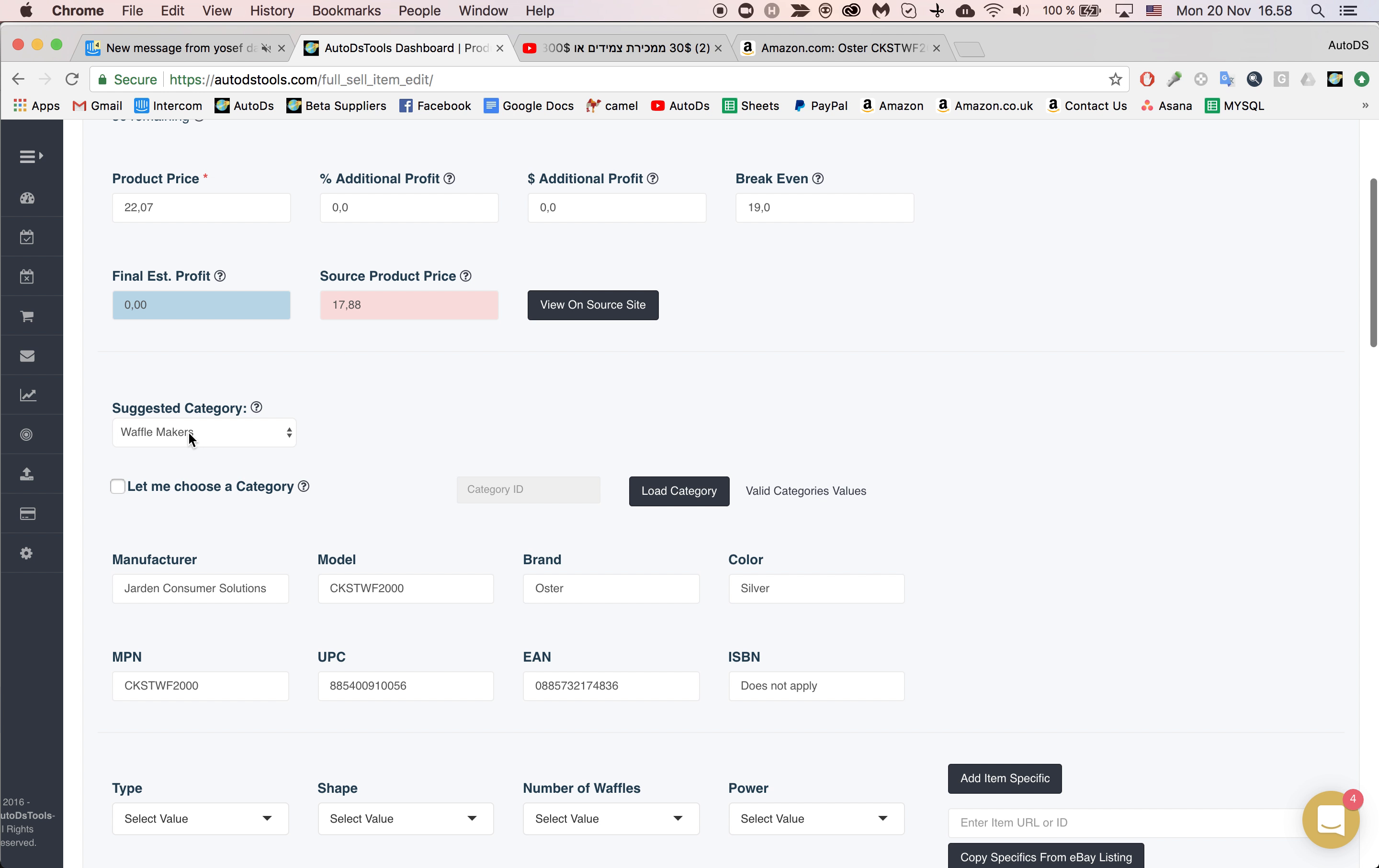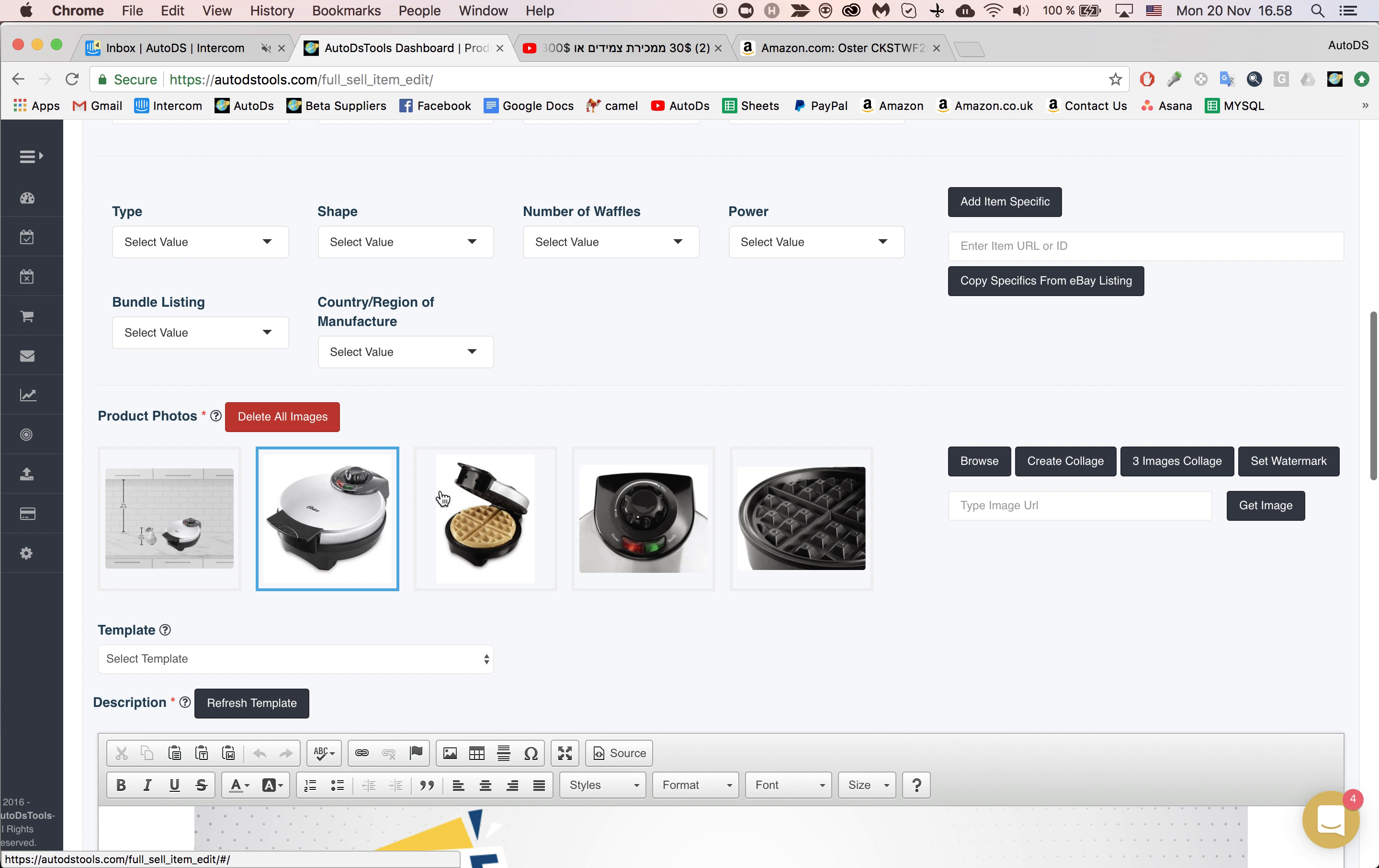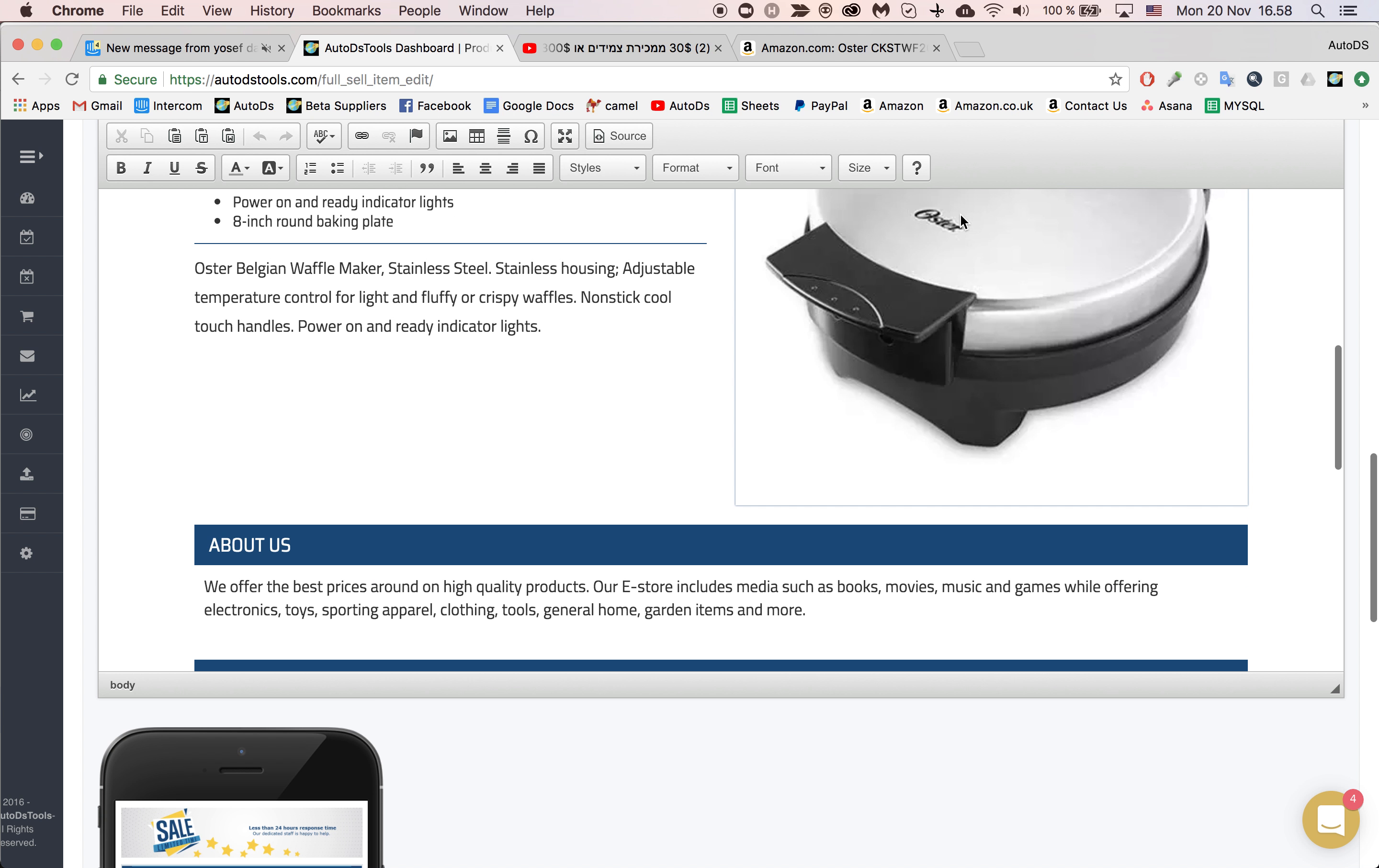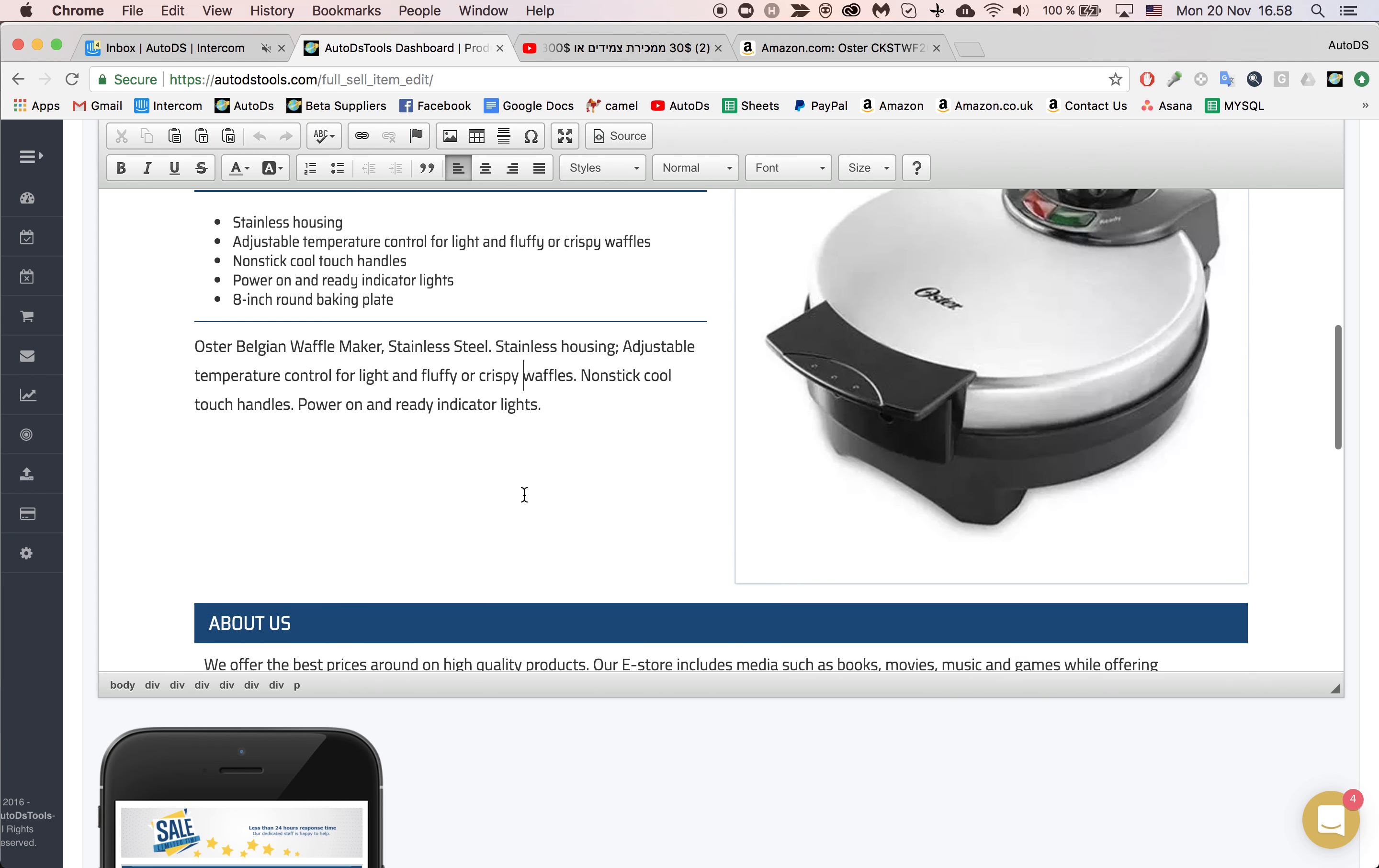Same, the category. And all the item specifics, of course, the pictures, a new template was updated with everything and the original description from Amazon. And that's it.